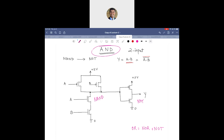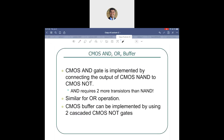You should now be comfortable with OR, NOR, AND, NAND, NOT, and buffer, with respect to CMOS transistors. Summary: the CMOS AND gate is NAND followed by NOT; CMOS OR gate is NOR followed by NOT. AND requires two more transistors than NAND; OR requires two more than NOR. The CMOS buffer is implemented using two cascaded CMOS NOT gates.